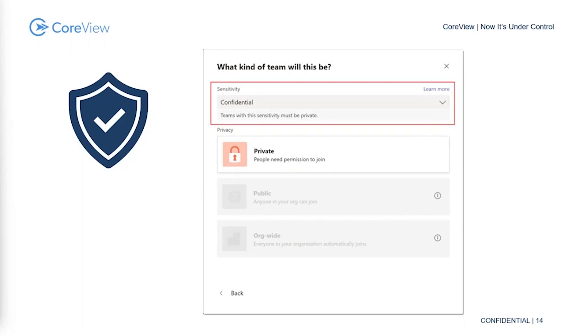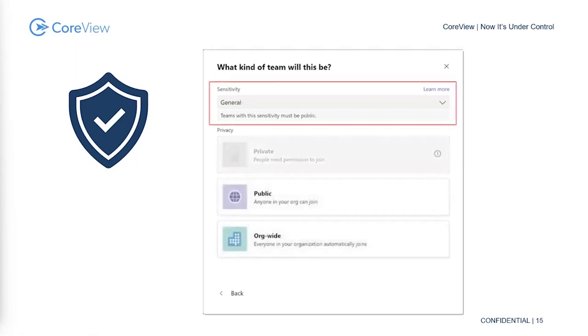Here's a really simple example. I've applied the confidential label to this team, and as you can see, it prevents me from creating anything other than a private team for that particular label. If it were a general label, I might have the option to create public or org-wide teams. This is a very simplified example, but these are the kinds of things that sensitivity labels will open up for us.